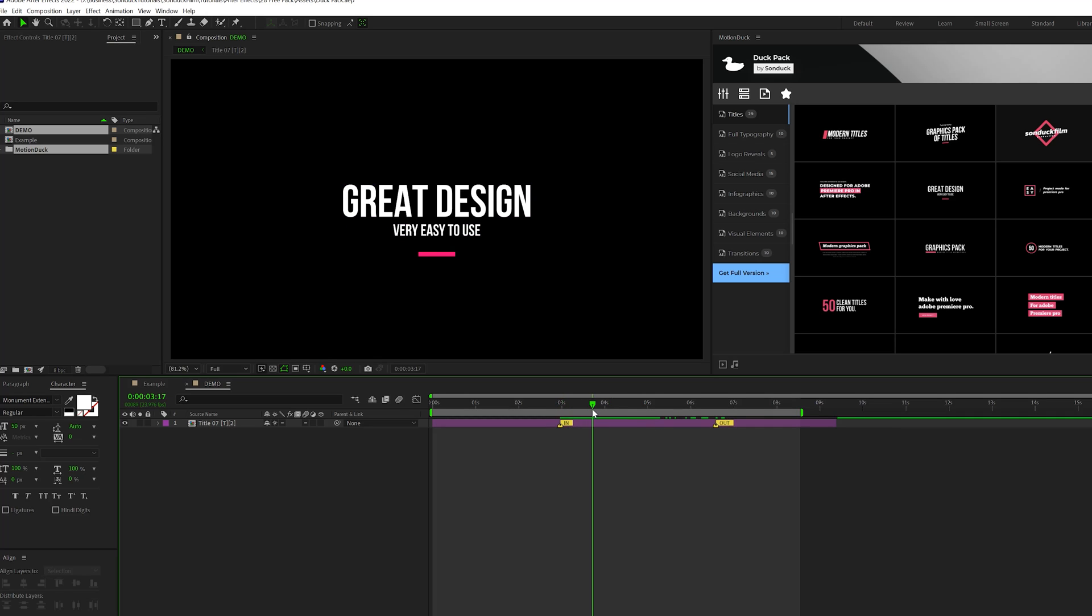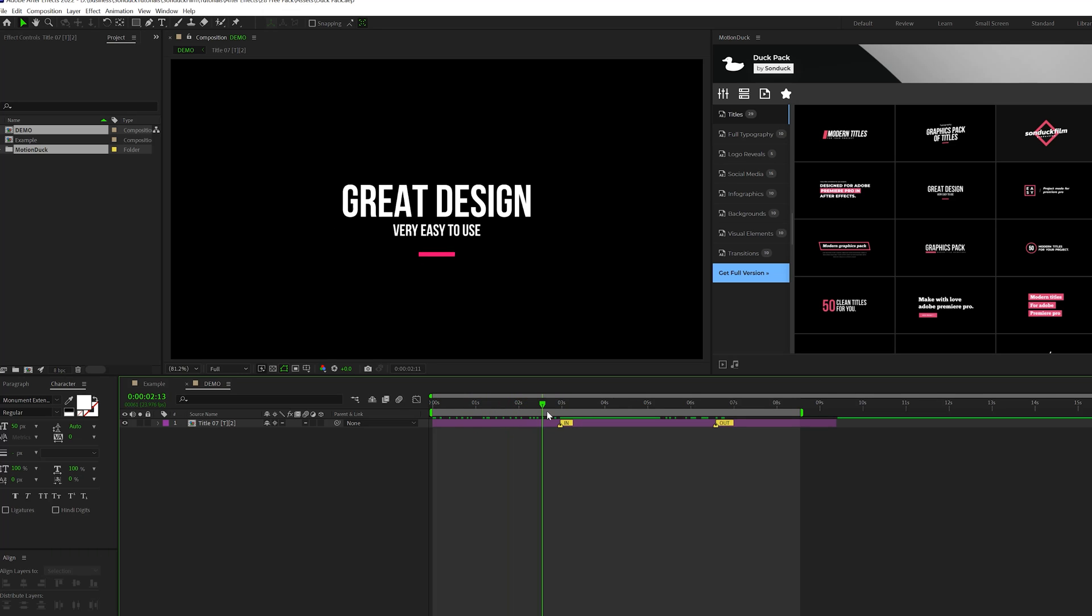So instead of it being a four-second in animation, it'll animate in within three seconds or two seconds, wherever you set it at.